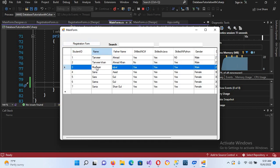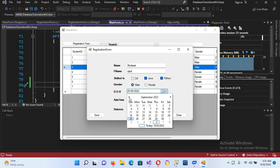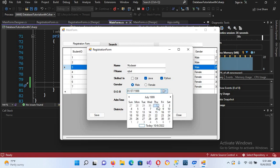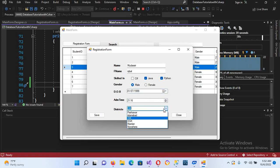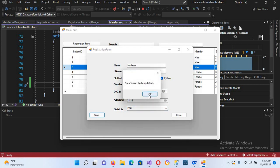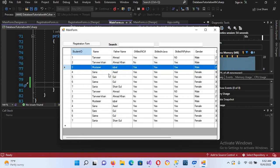Now it's running again. I want to change Sabal's record. I double click on it. He is not skilled in C#, and I'll change his date of birth from 25/9/2022 to 1 July 1999. I'll change his district from DGK to DGK — and save. "Data successfully updated." I click OK and close.